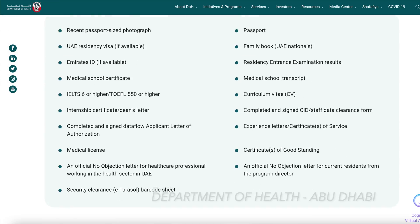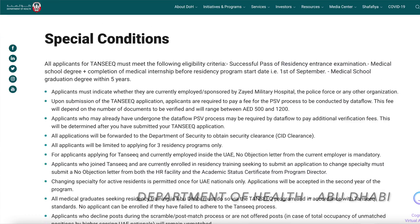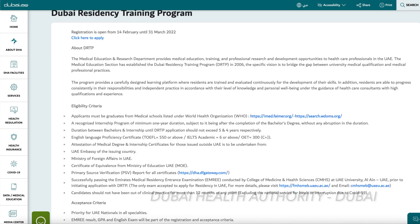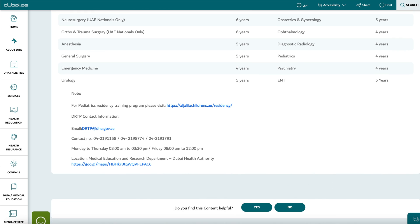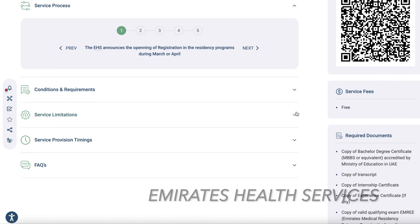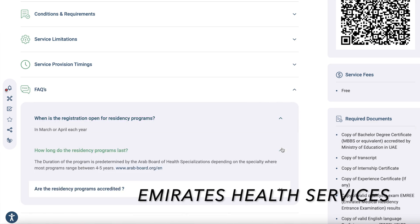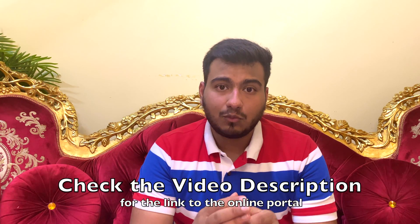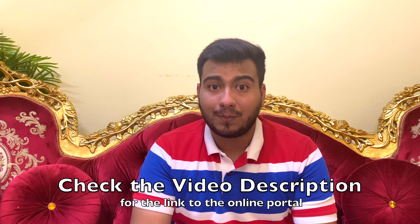One of the most important questions people ask is: what is the eligibility criteria to appear for this exam? This exam can be written by anyone who is either a final year medical student or a recent graduate. A recent graduate means a person who has graduated, completed internship, and has not passed more than four or five years. This can depend on the different government body you are applying to.